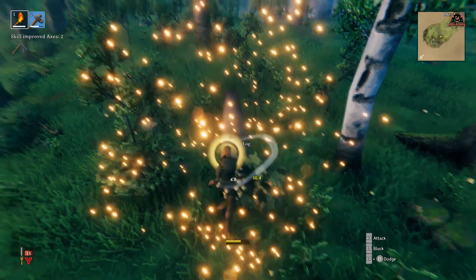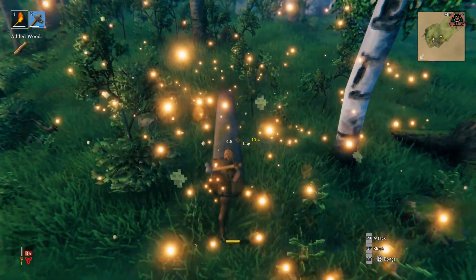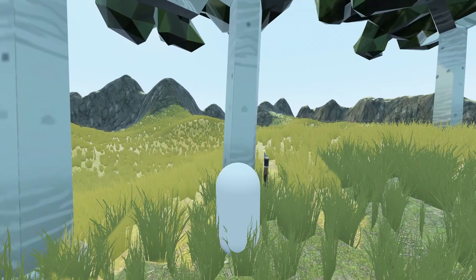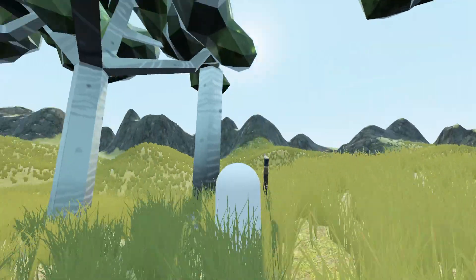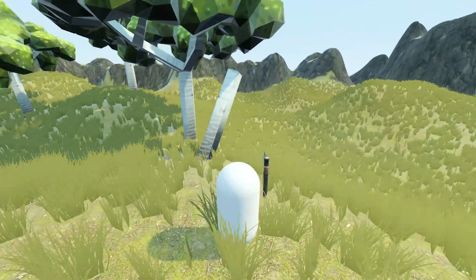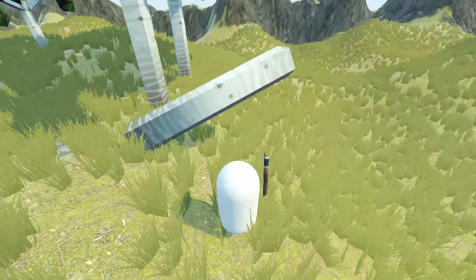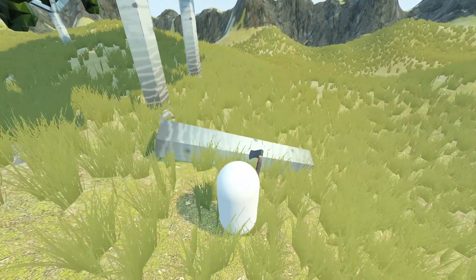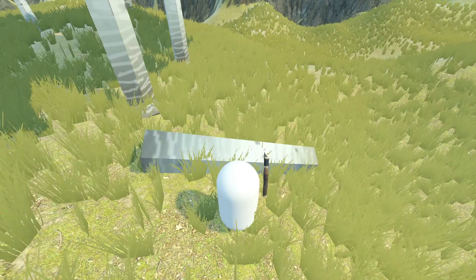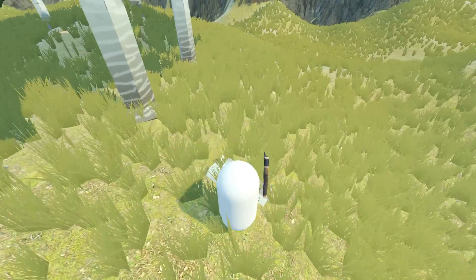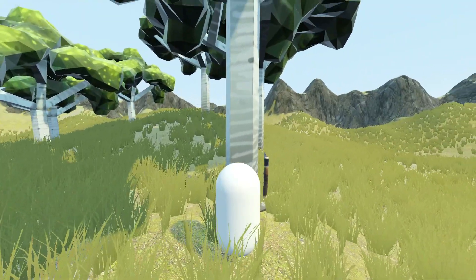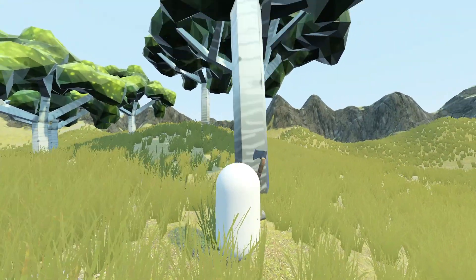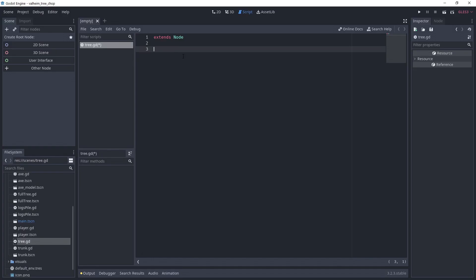There are many ways to achieve the result from Valheim. I choose to make a scene for each stage of the tree chopping. Each time you chop the tree enough, it disappears and instantiates the next step. Because all these scenes will share the same logic, I'm creating a common script from which they will all inherit.